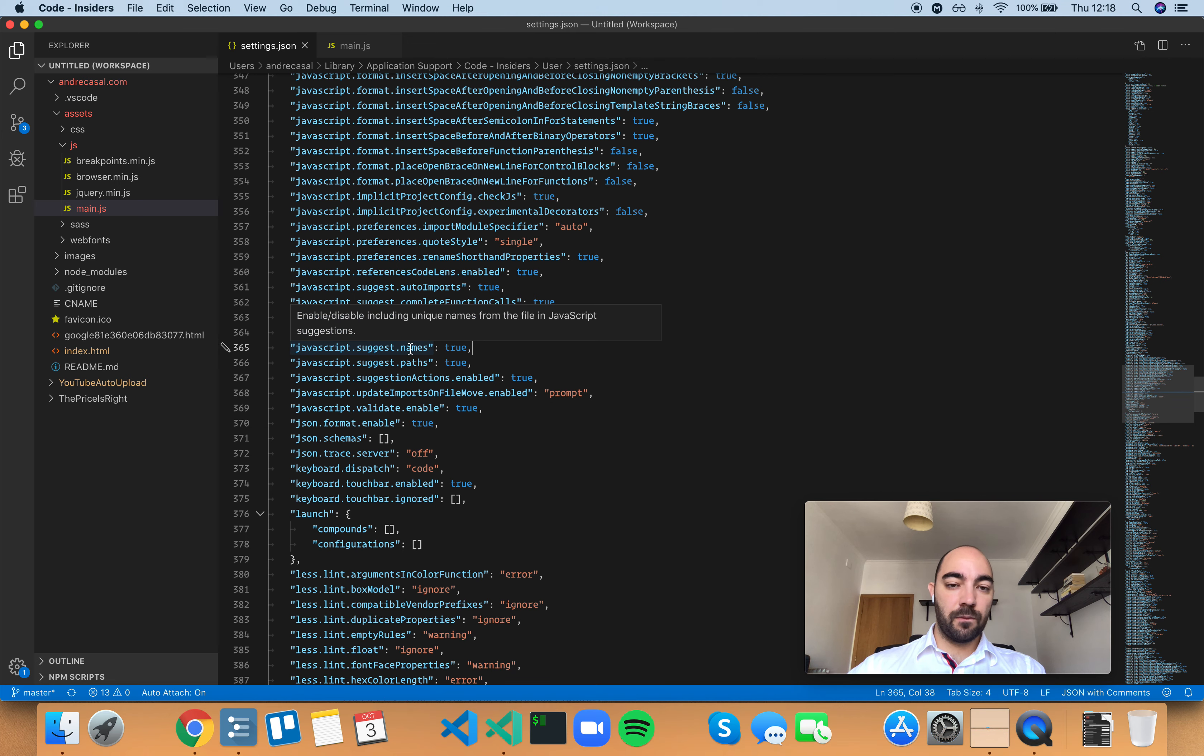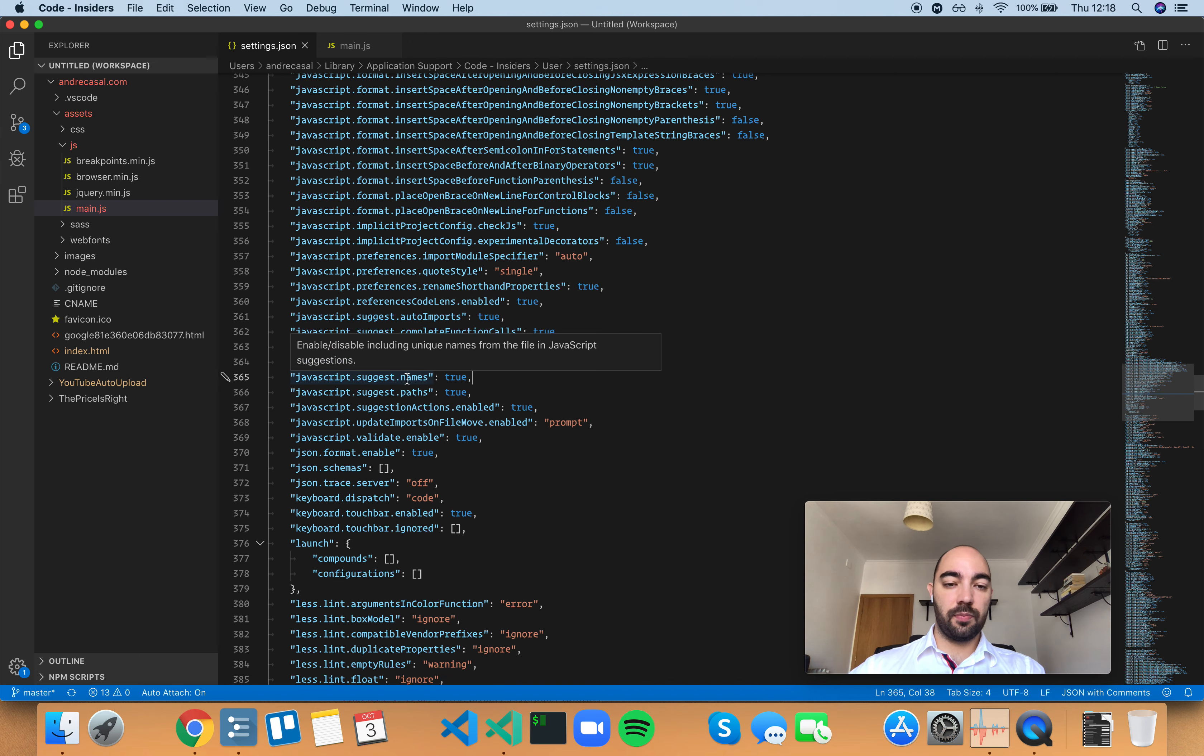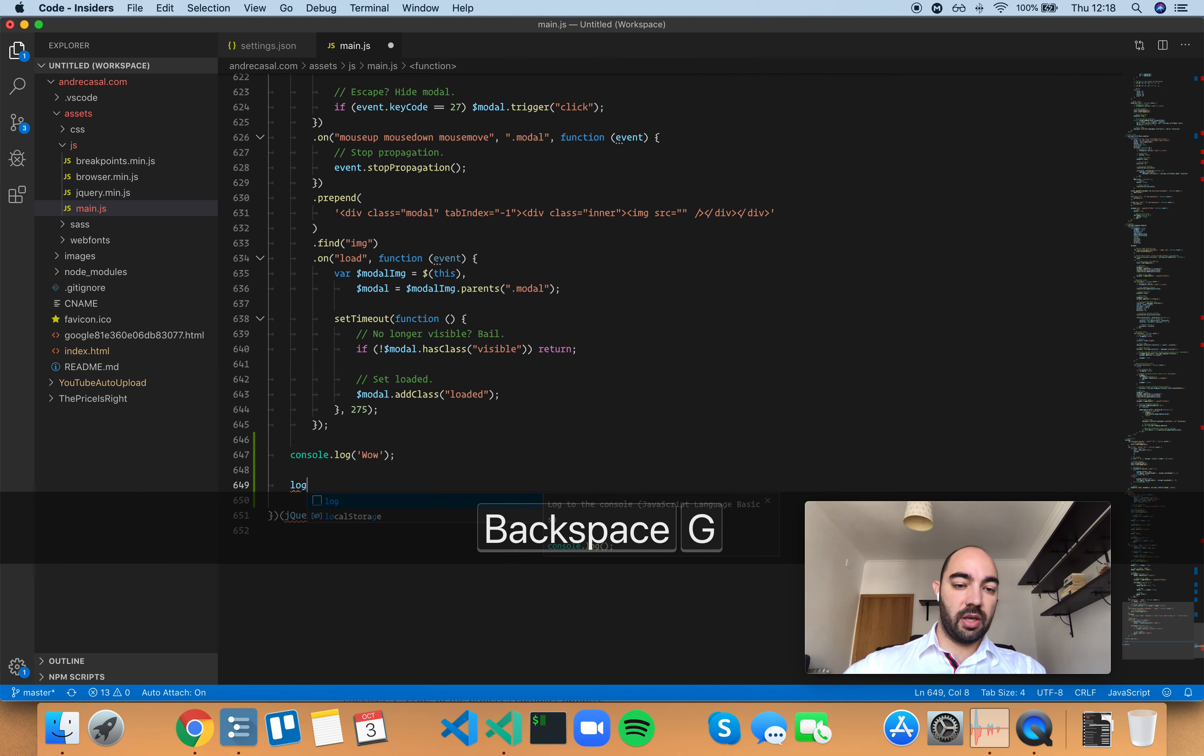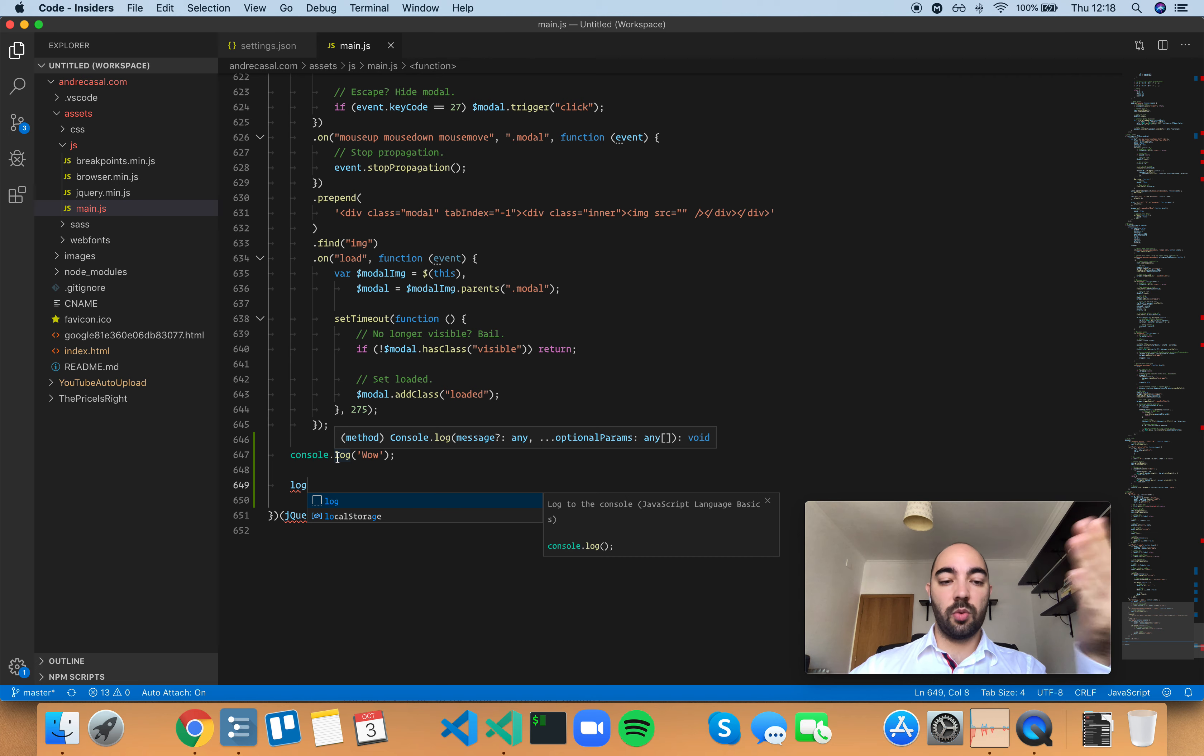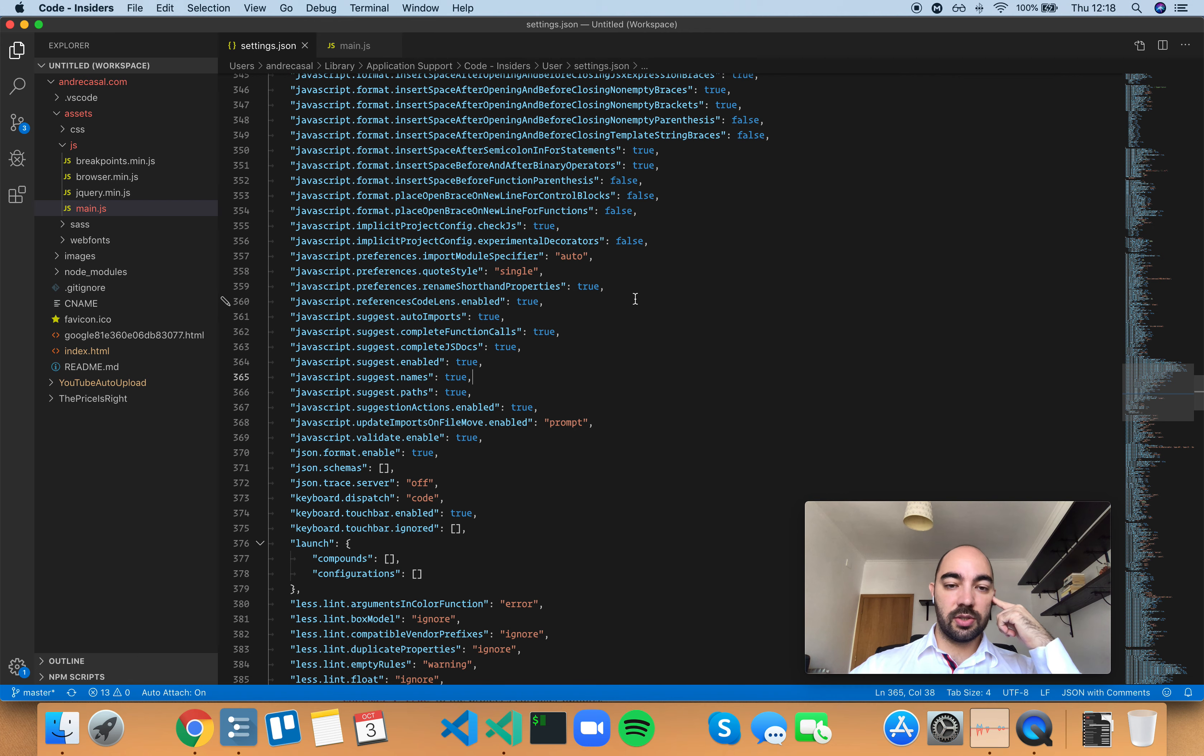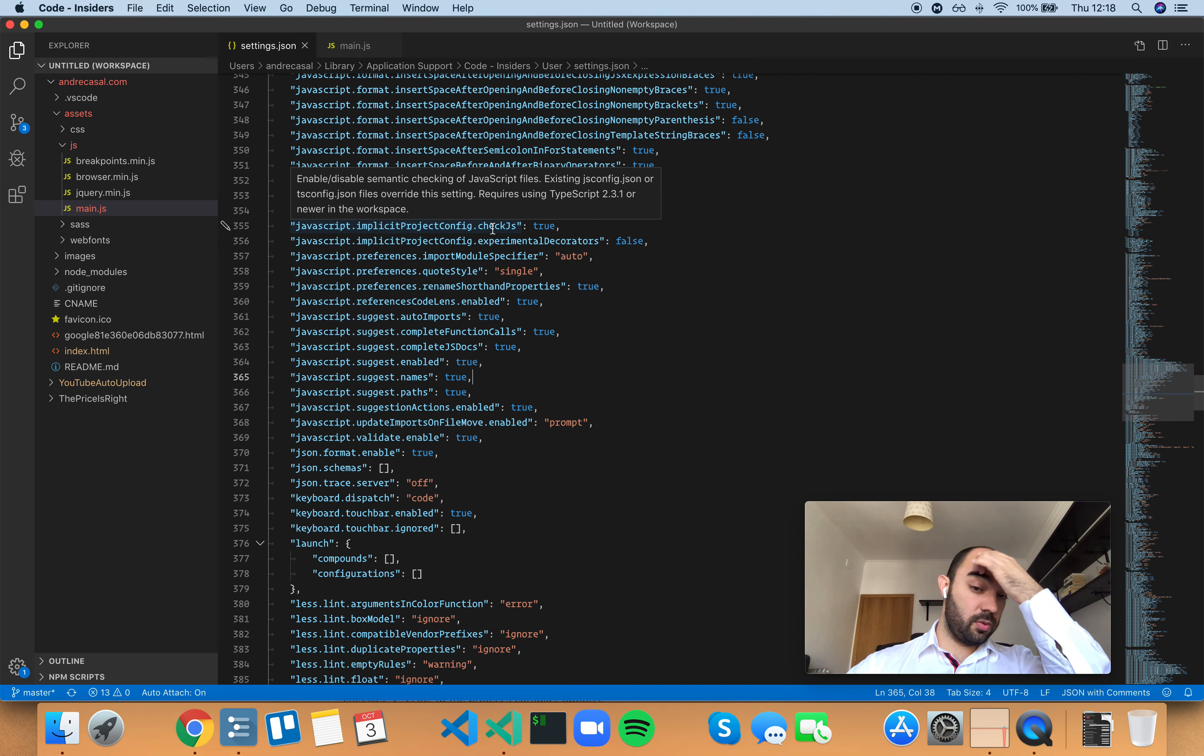Now, there's a bug I think in VS Code which is even if you have names in this setting set to true meaning it's supposed to give you, for example, it's supposed to give you the log suggestion because that's a word that's elsewhere in the document but it's not showing up. And that is because we have type checking turned on. And type checking doesn't really have anything to do with word based suggestions or name based suggestions.